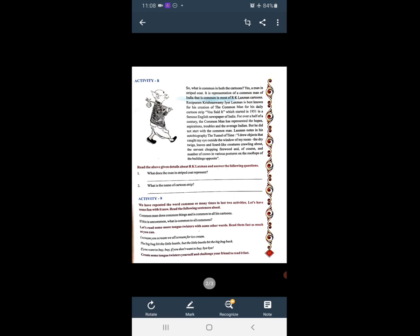Let's read some more tongue twisters. I scream, you scream, we all scream for ice cream. The big bug beat the little beetle, but the little beetle beat the big bug back. If you want to buy, buy. If you don't want to buy, bye bye.